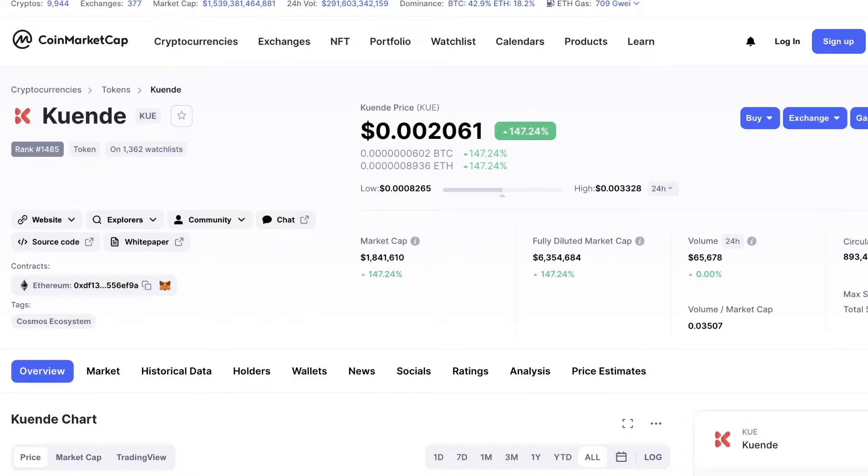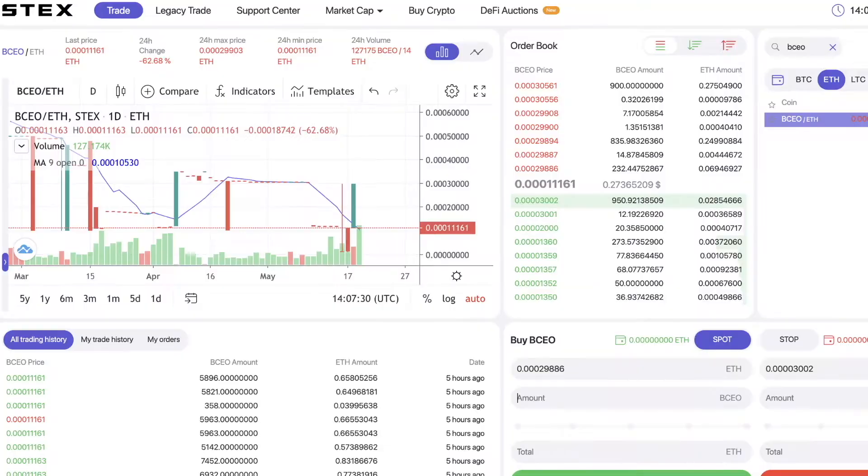Hey guys, in this video I will show you how to buy the QN Day token on the Stacks platform.